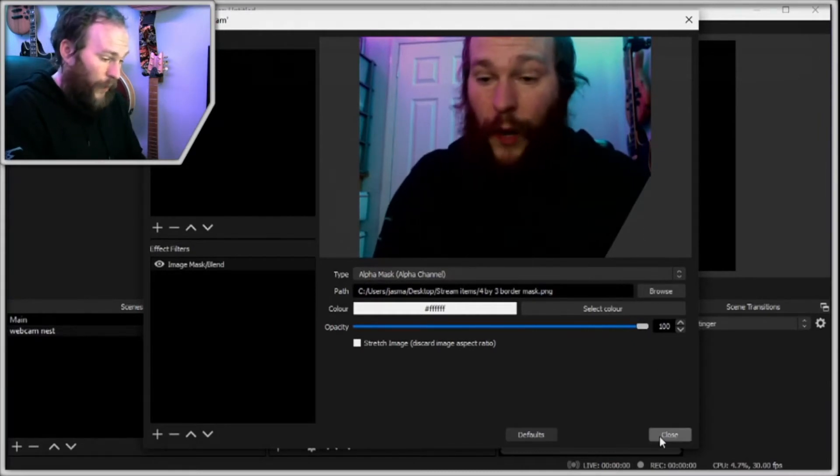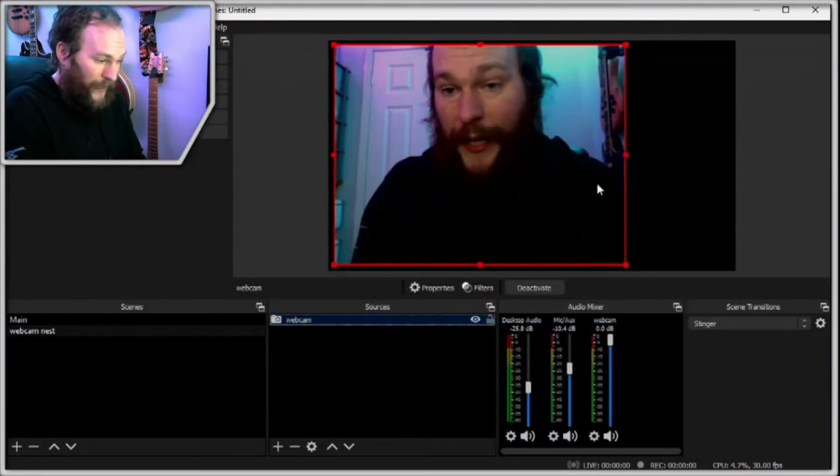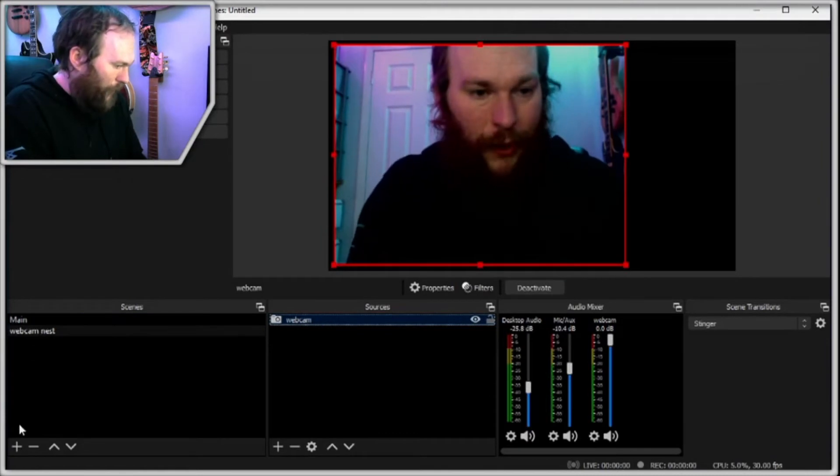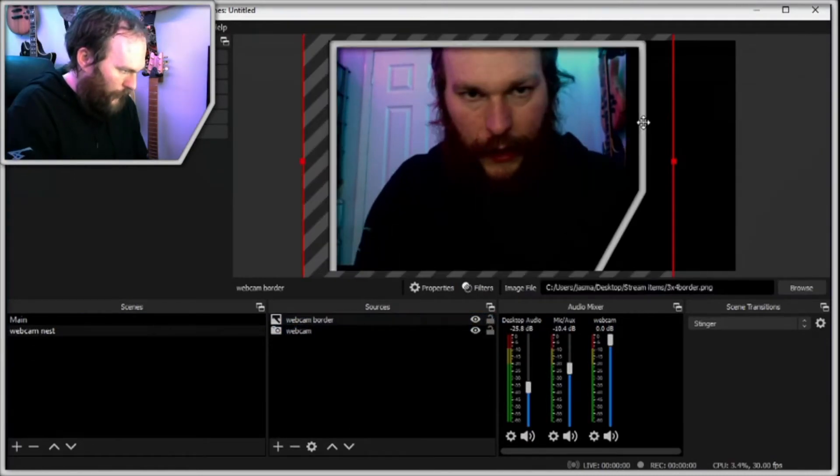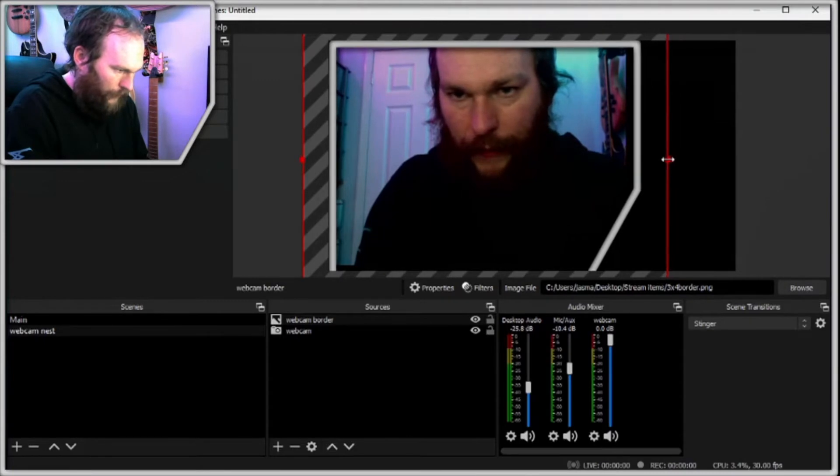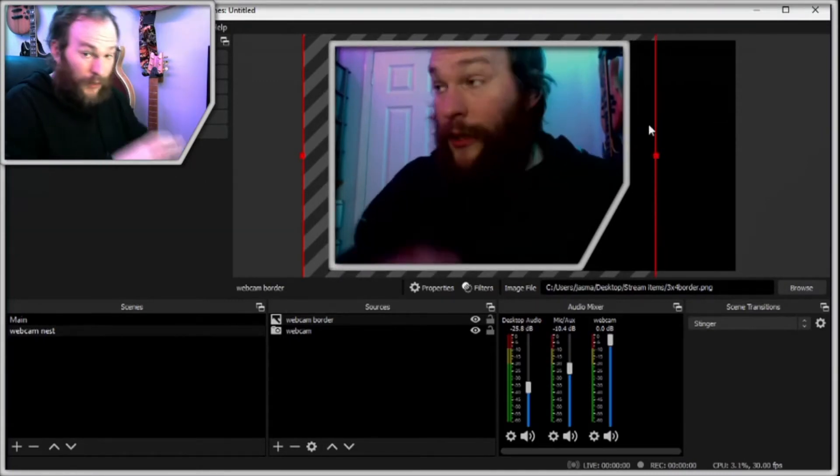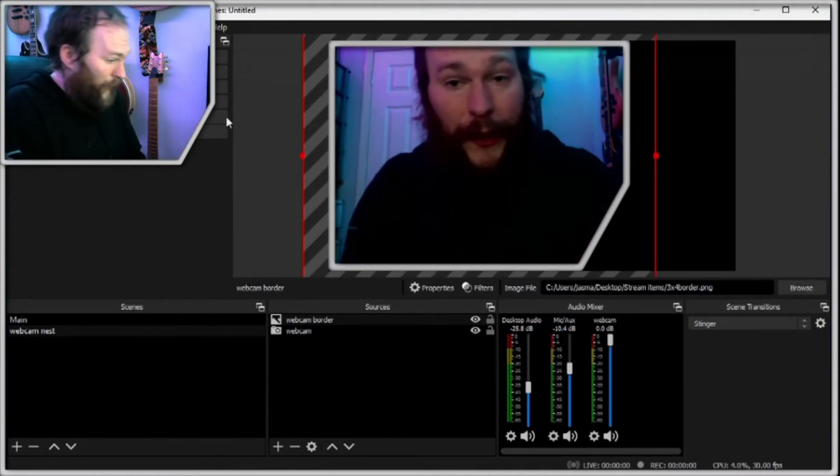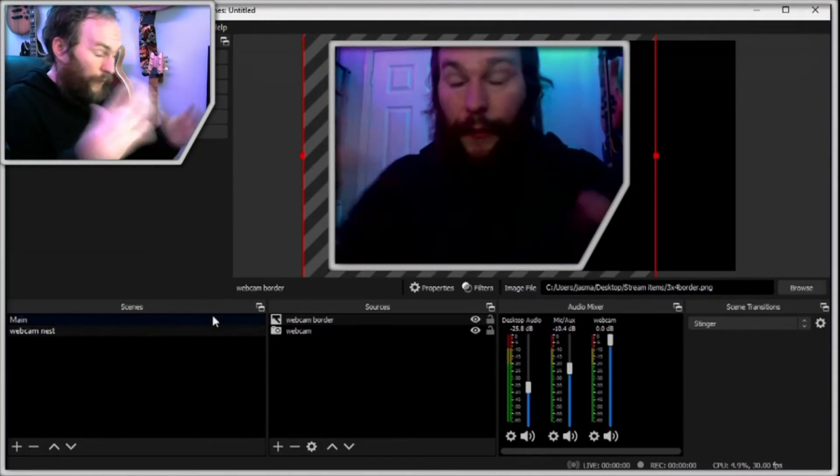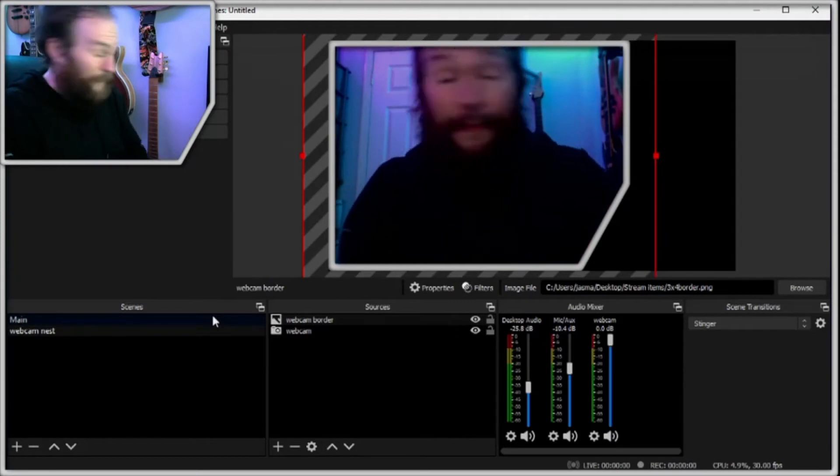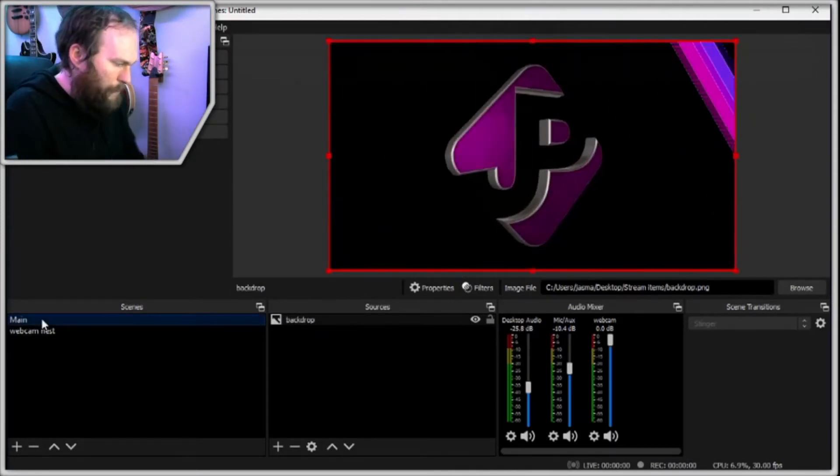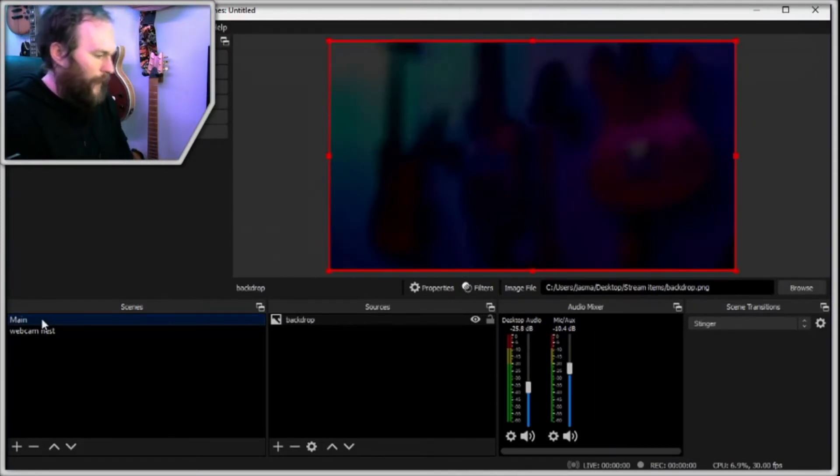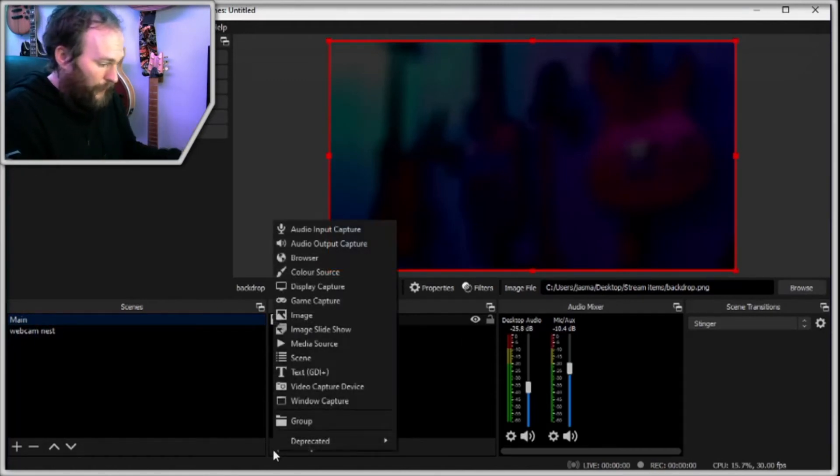You can make this whatever size or shape you want. In my case, I'll just keep it nice and simple. We're going to add our little overlay as well and we can place that over our webcam. Now, because we've made a scene with all of the parts for our webcam in one place, what we can do is when we move things around, they'll all go together.